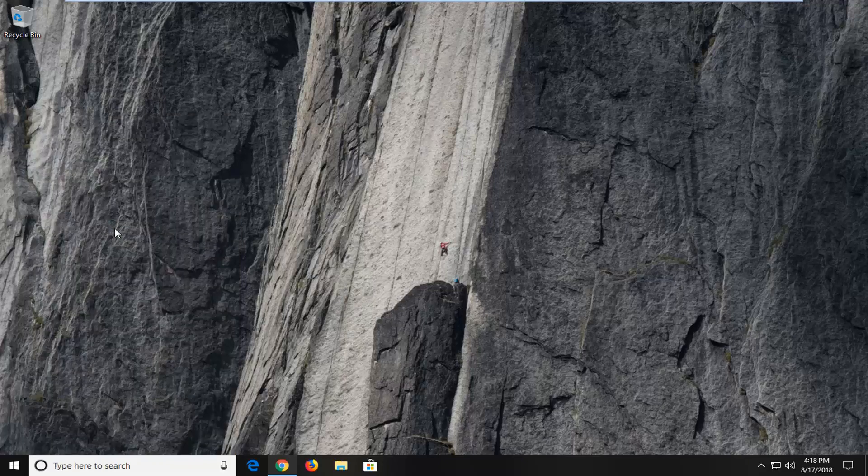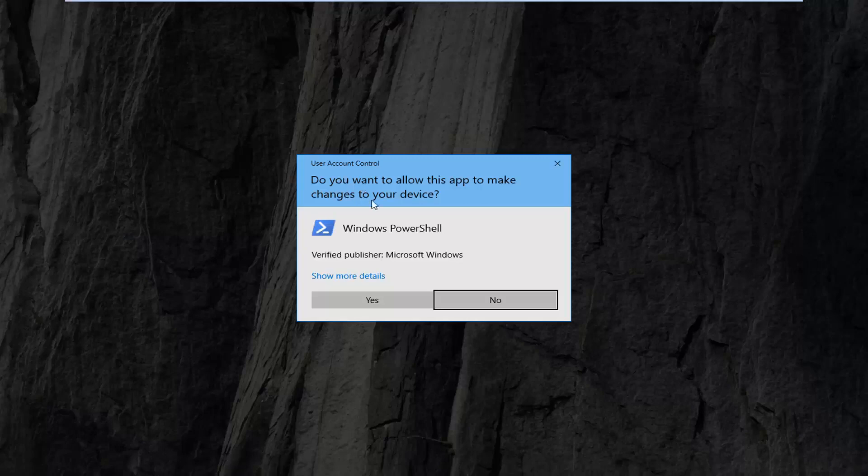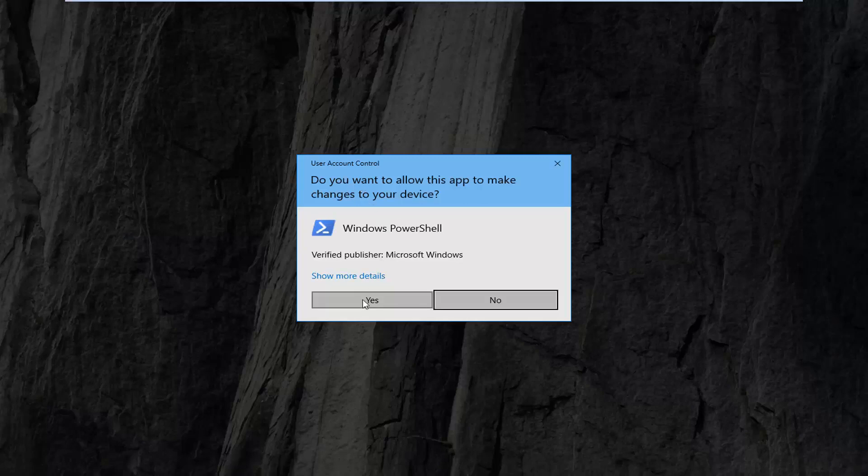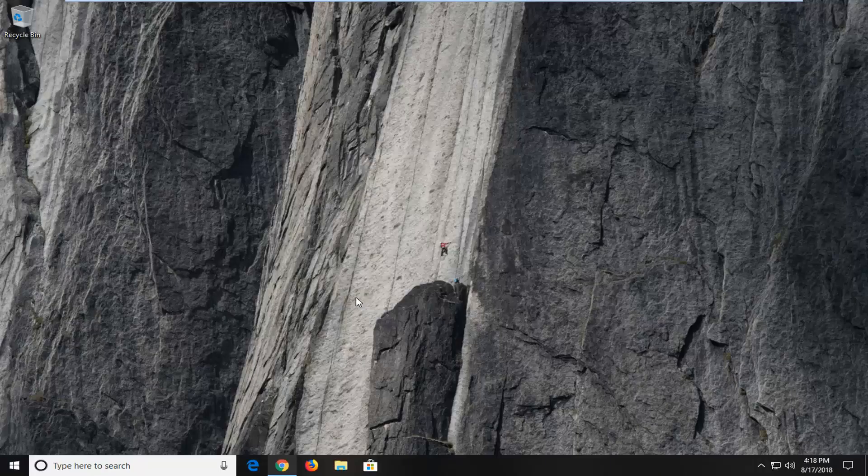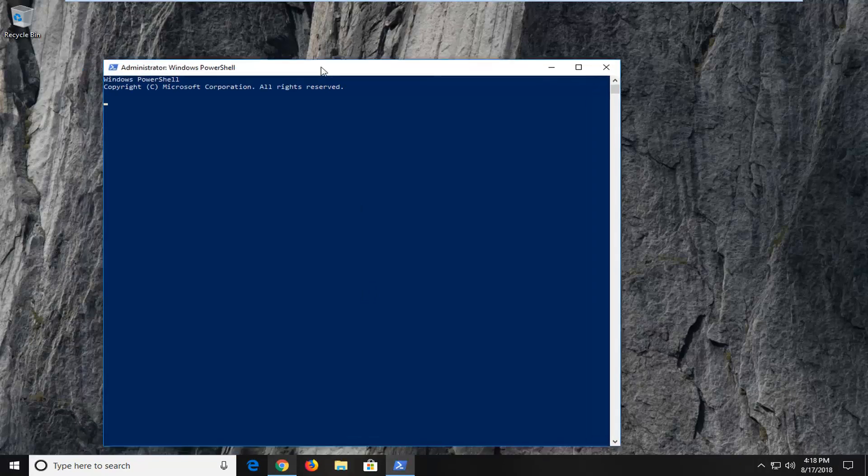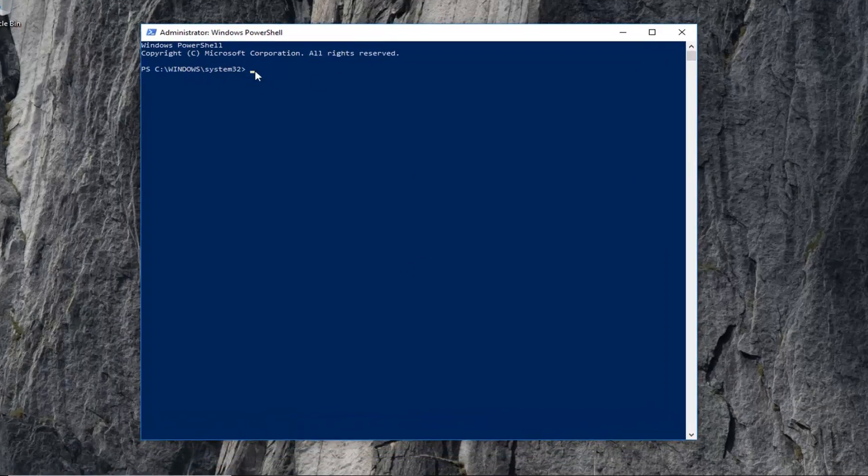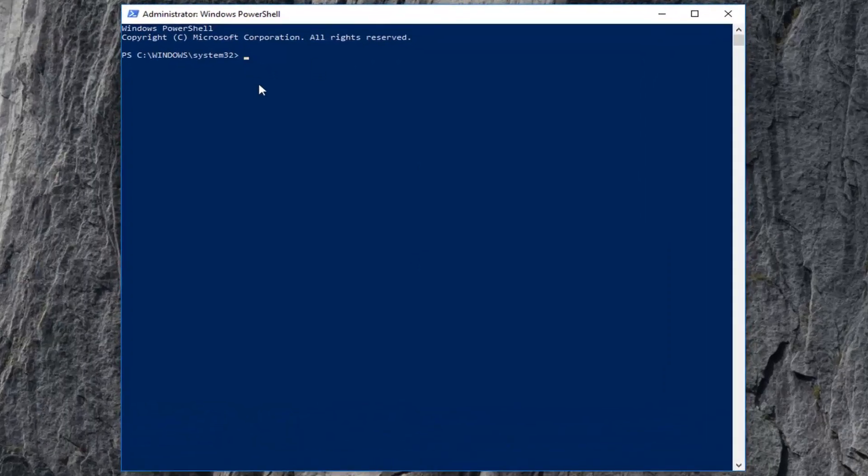Left-click on run as administrator. If you receive a user account control prompt, you want to left-click on yes. Now, you want to give it a second to load up, and once you have that blinking cursor,